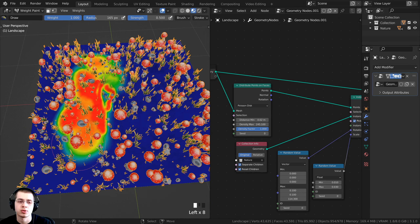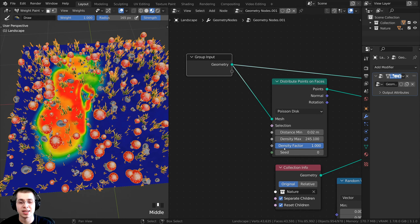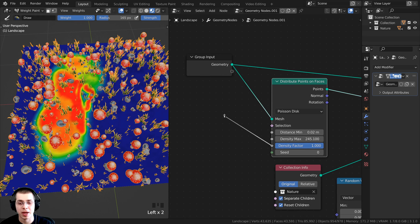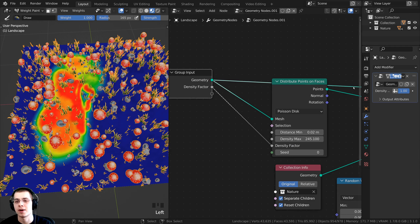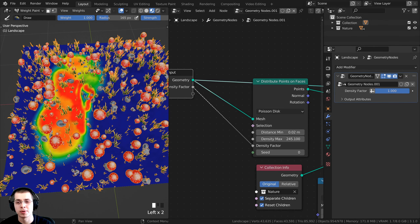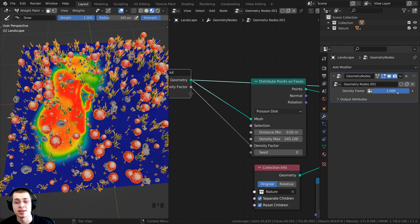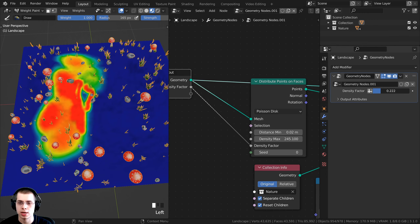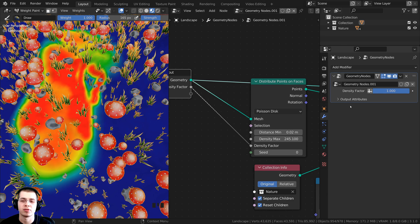Painting doesn't change object placement yet — we need to connect it to the geometry nodes. In the Geometry Node Editor, pull a wire from the Density Factor and put it into the Group Input. This adds a Density Factor input to the geometry nodes modifier, visible in the Modifier Properties. Instead of using a numeric value from 0 to 1, I want to use the weight paint.